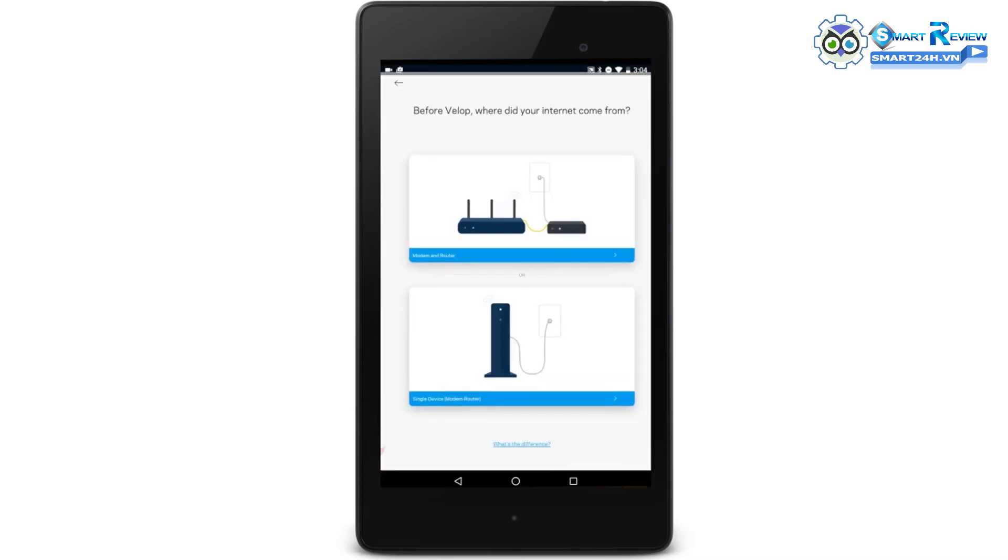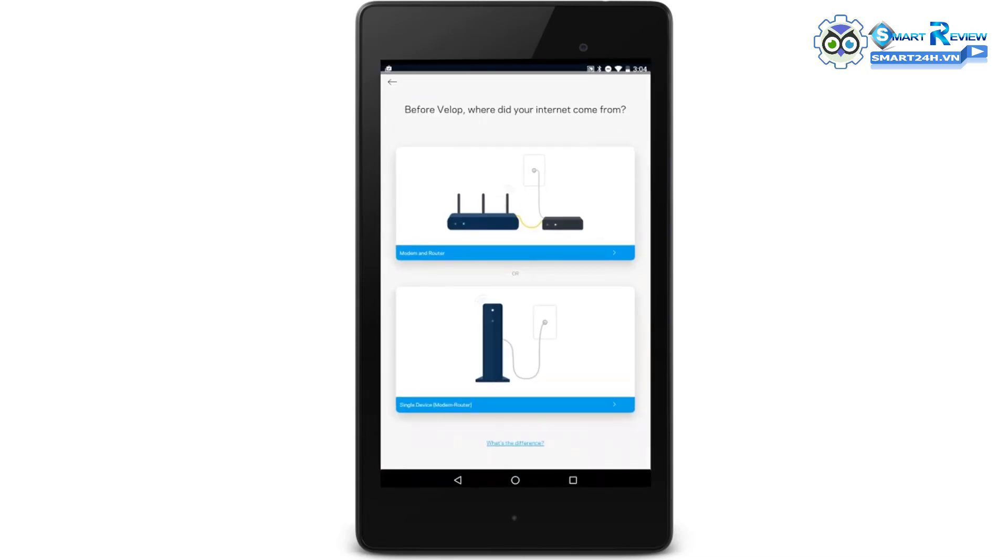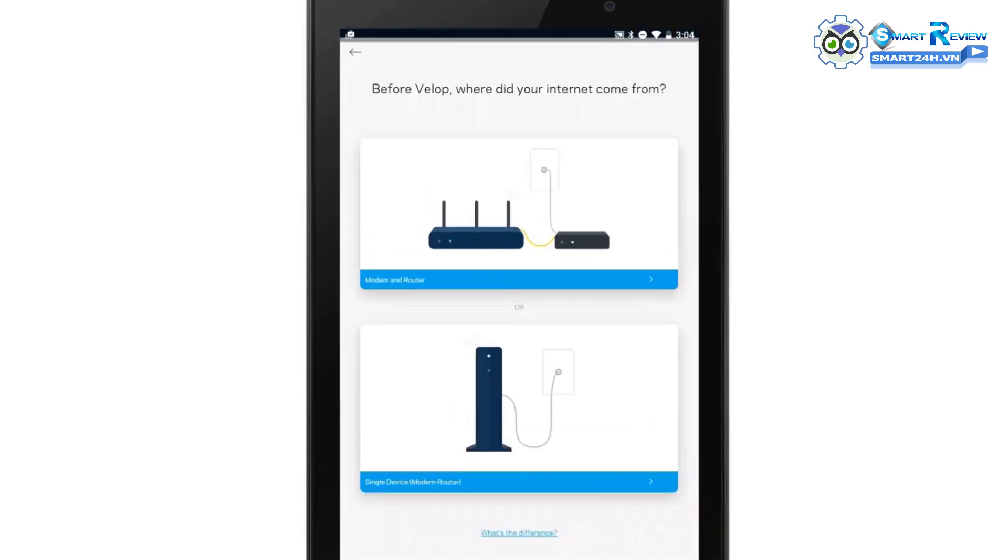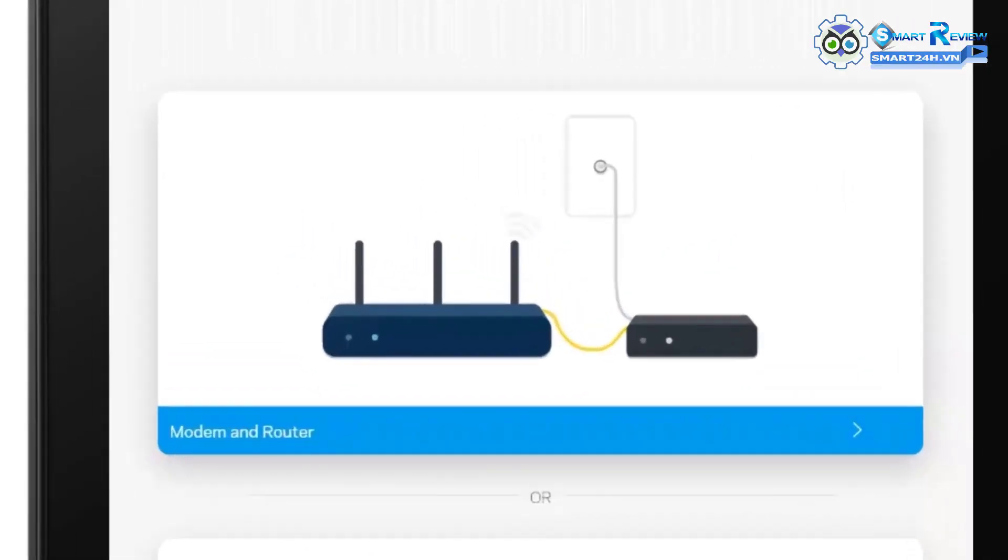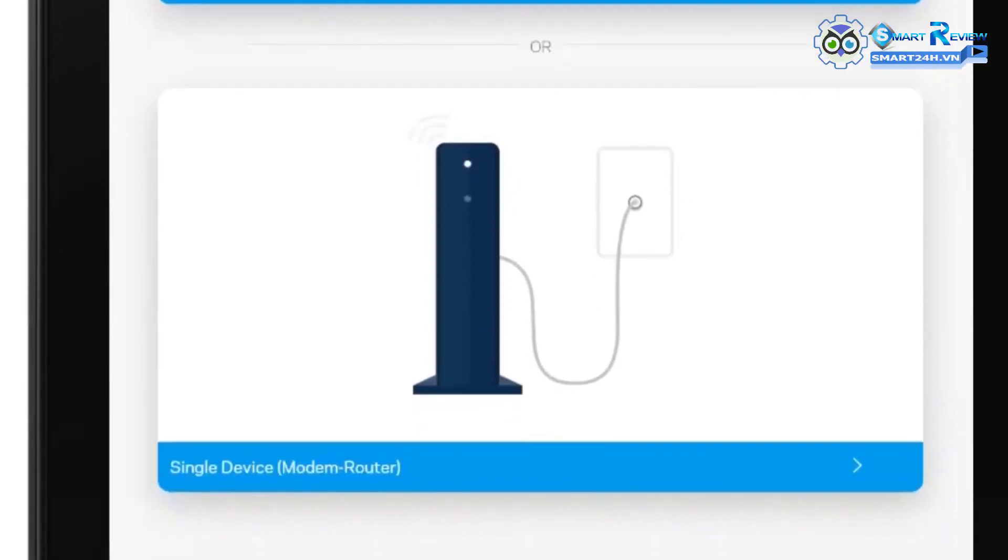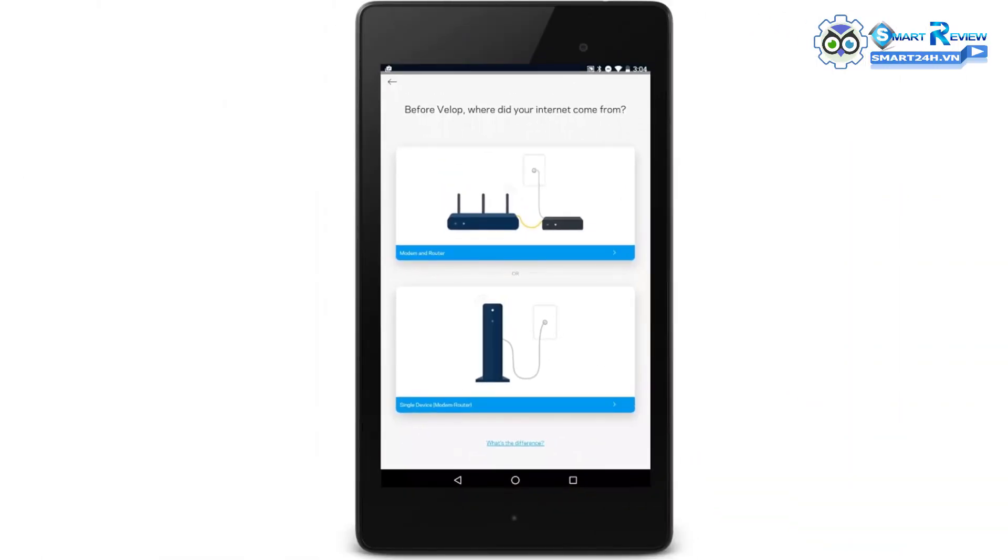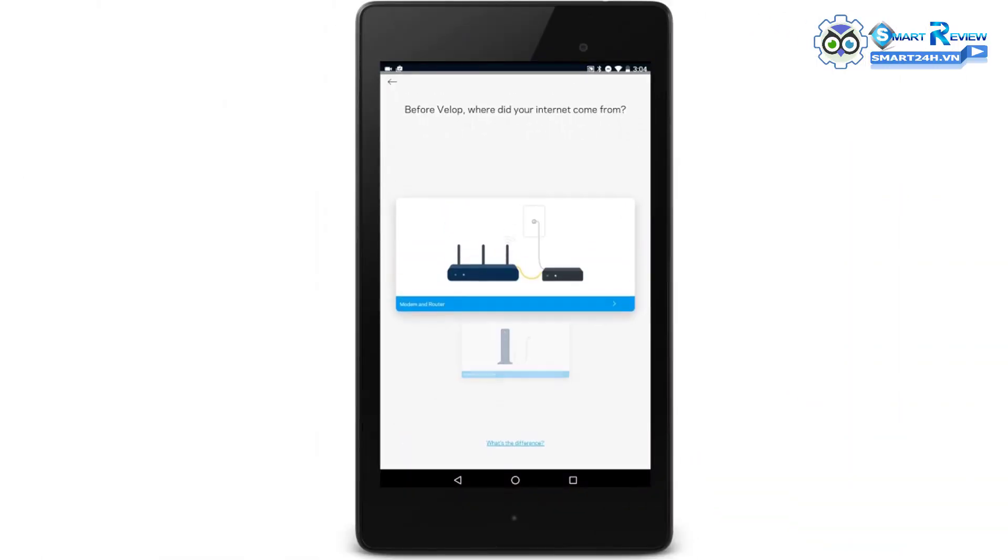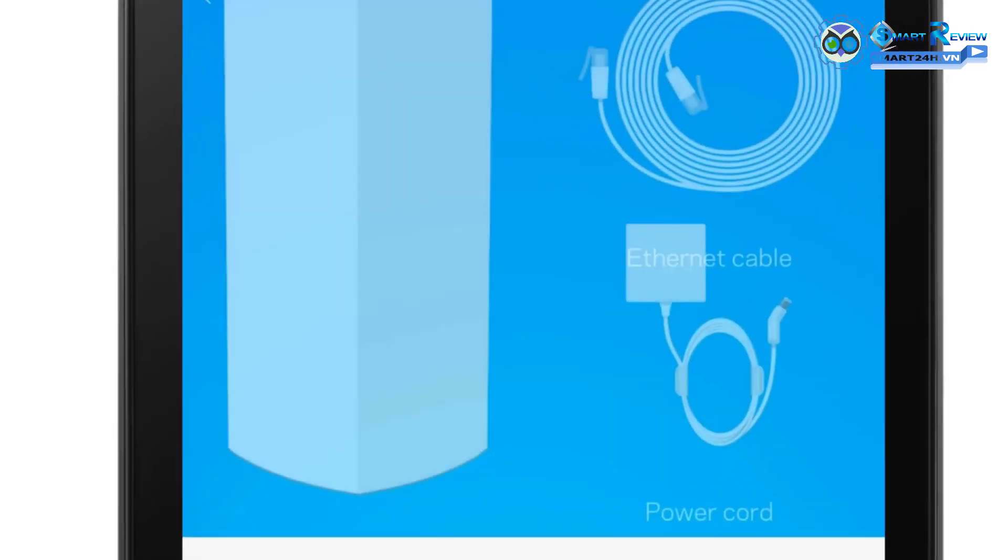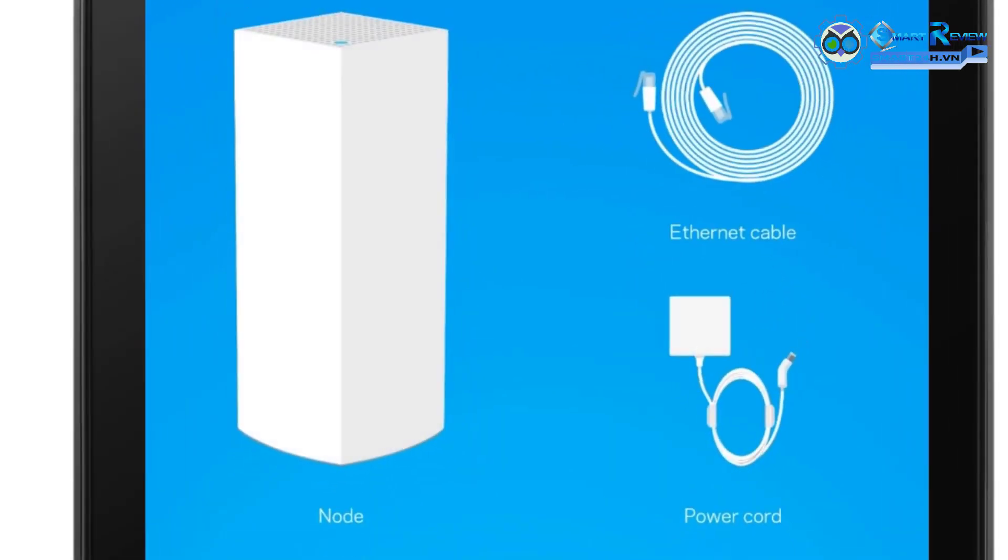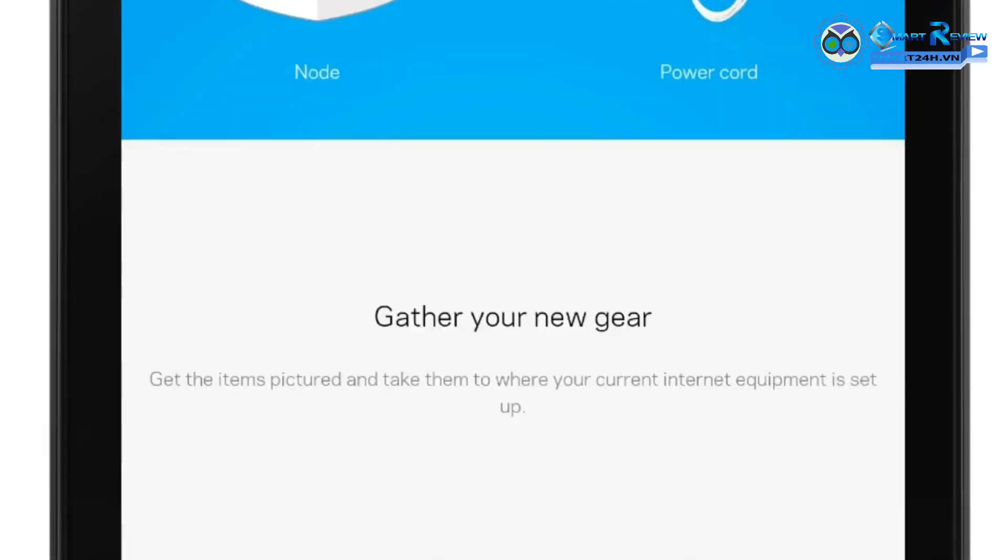Select the type of connection that best describes your modem provided by your ISP. Do you have a modem and router, or do you have a single device modem router? Once you have selected your connection type, gather these items, then tap Next.